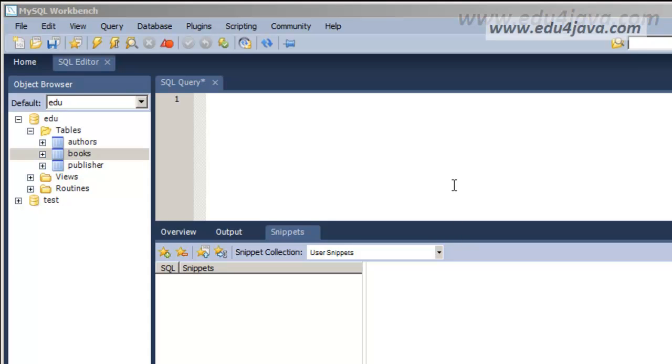Hello, I'm Eli for Edu4java and this is tutorial number 11 of SQL. In this tutorial we're going to take a look at the function GROUP BY and COUNT to count registers.